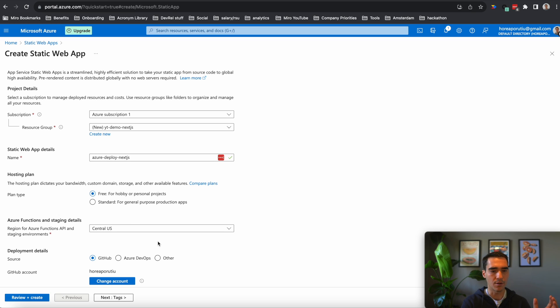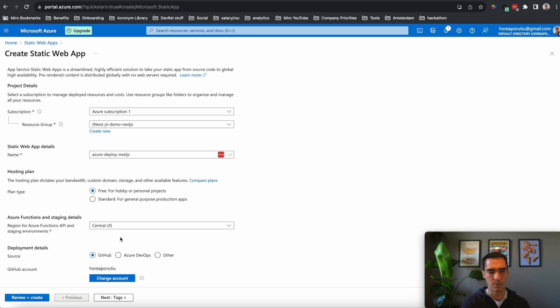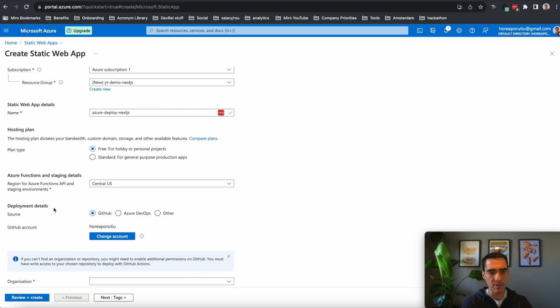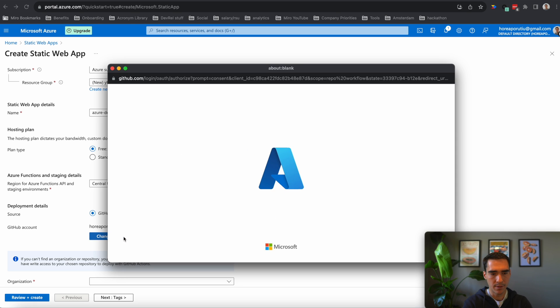But you might get some errors. So if you see that, just change the region or change the resource group, and it should be good. So now it's asking me for my deployment details.